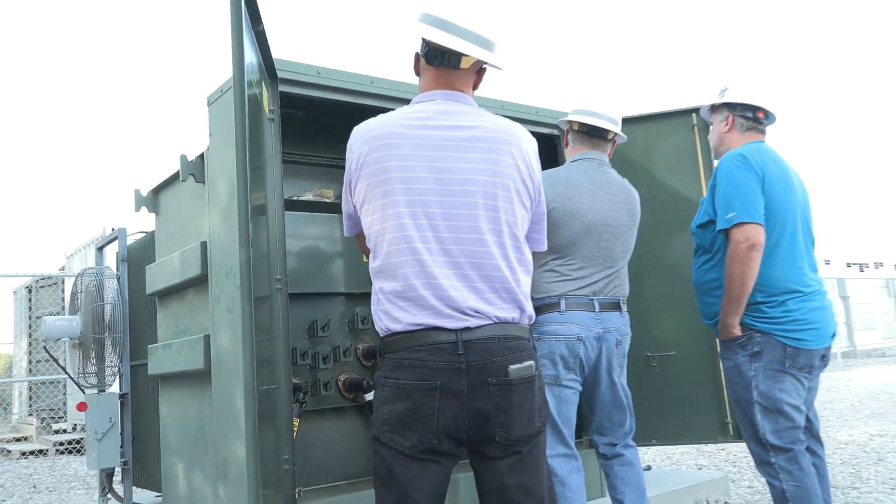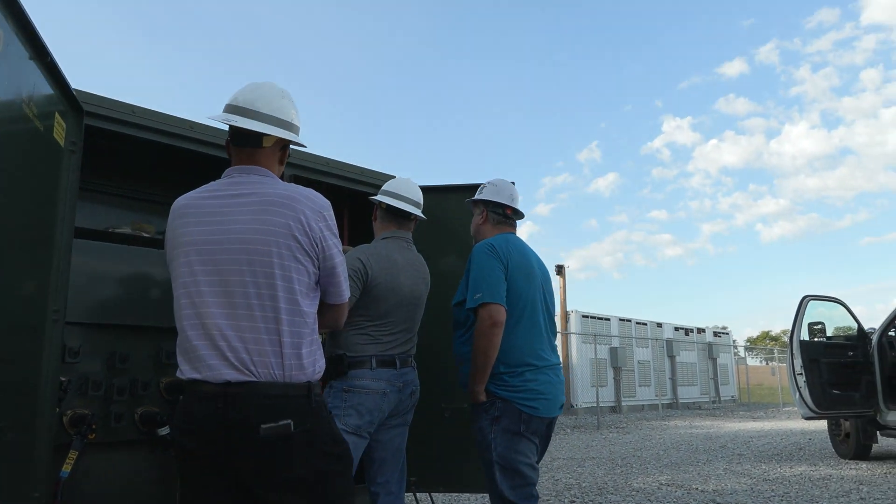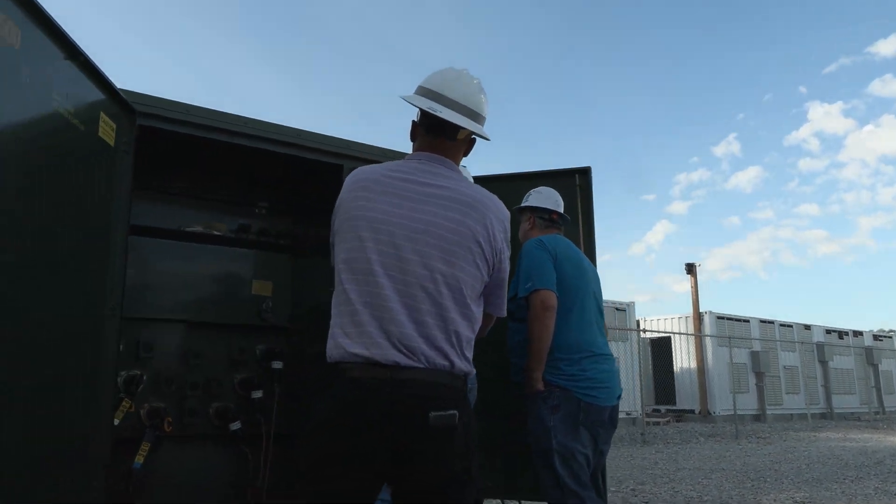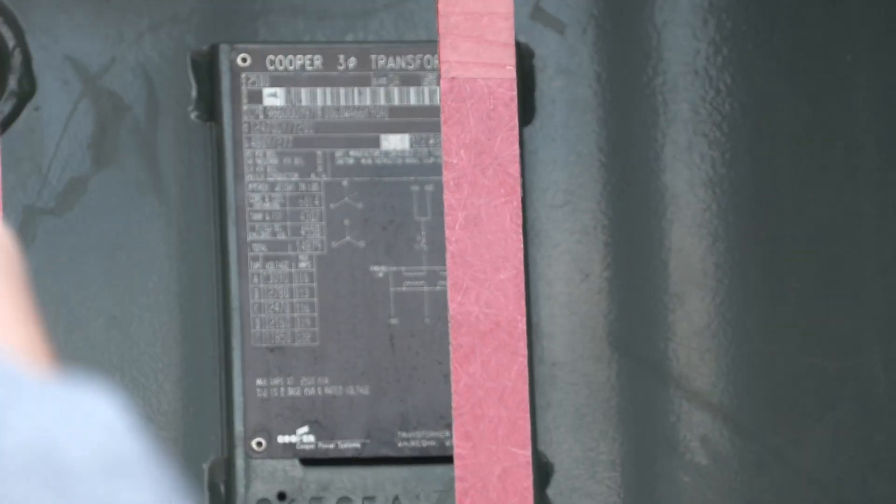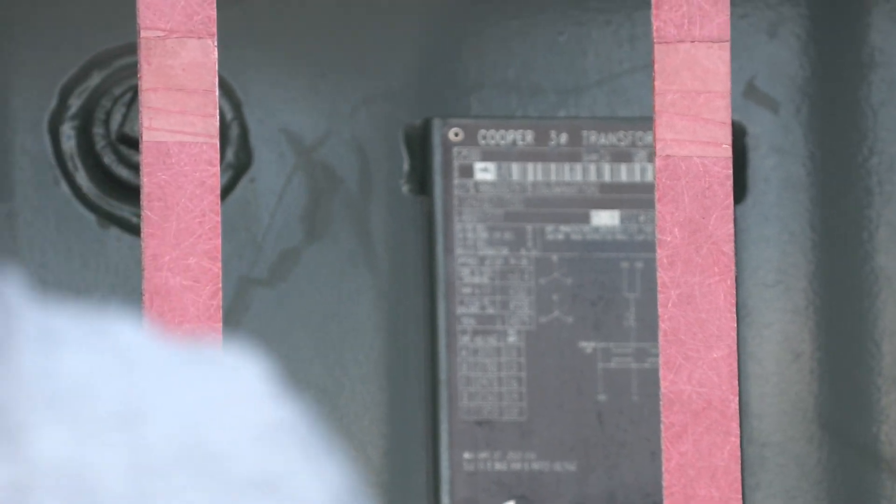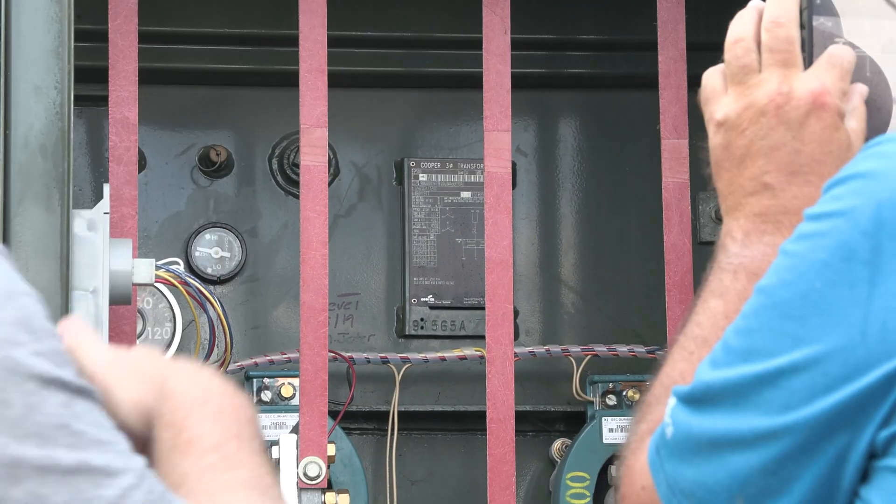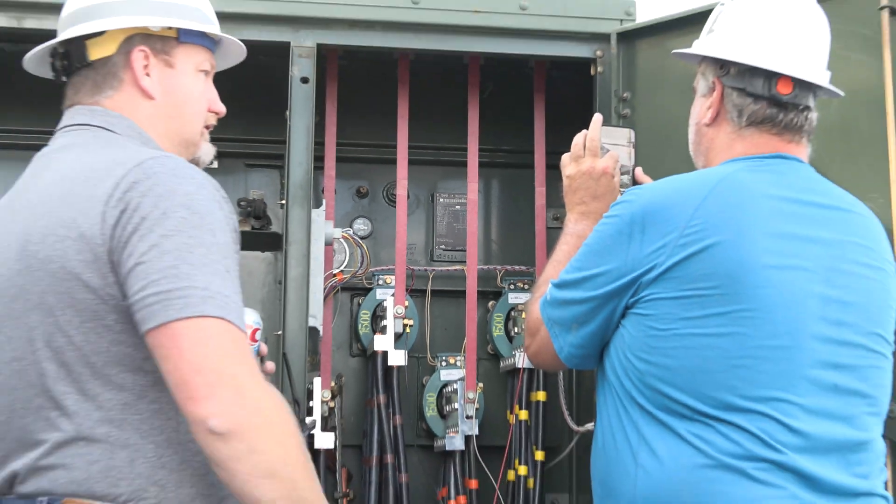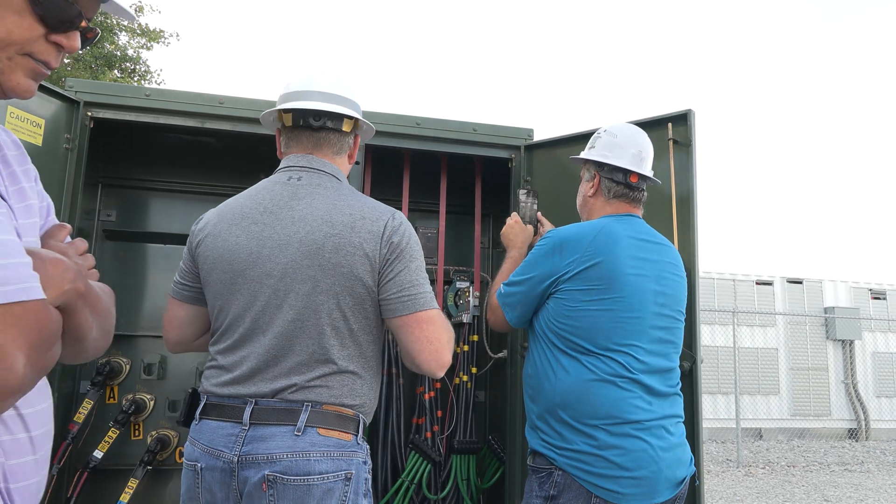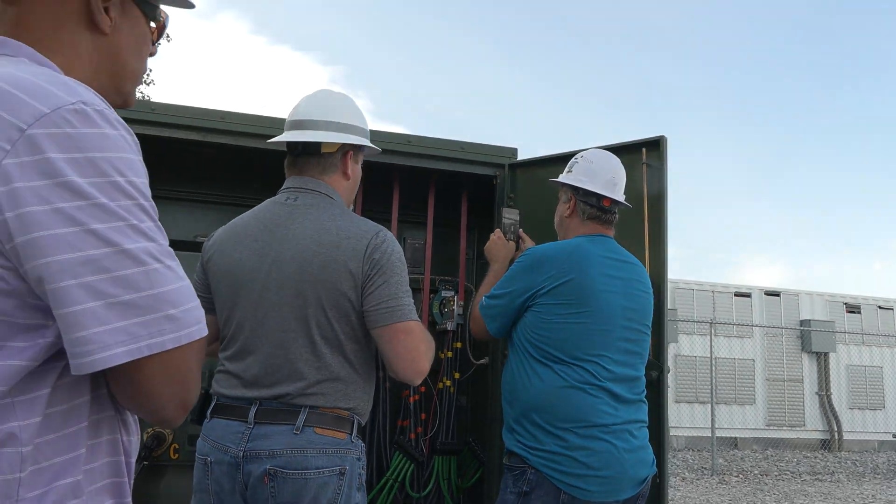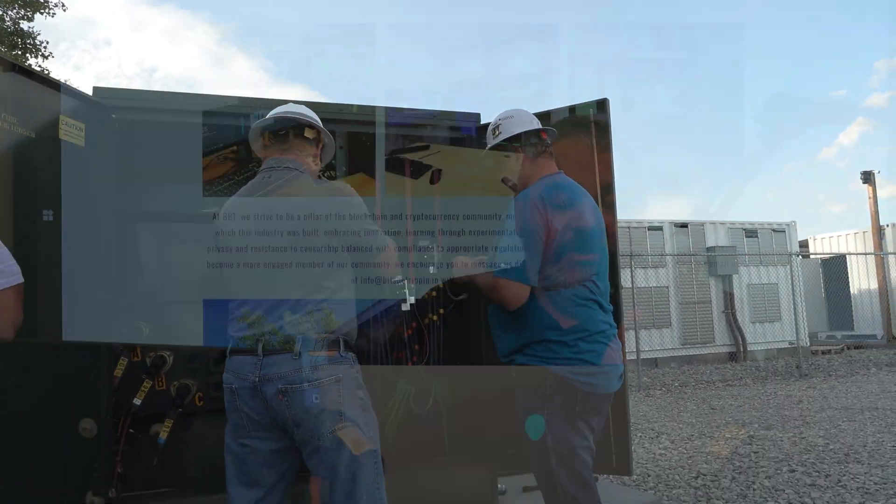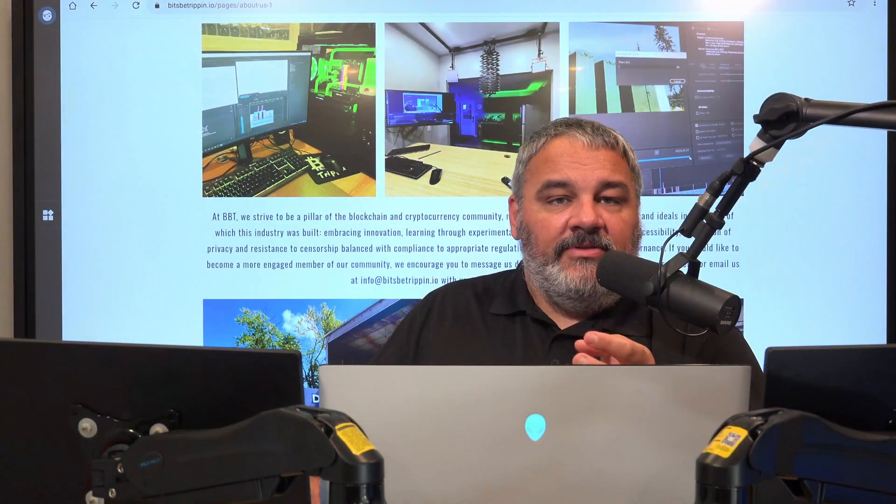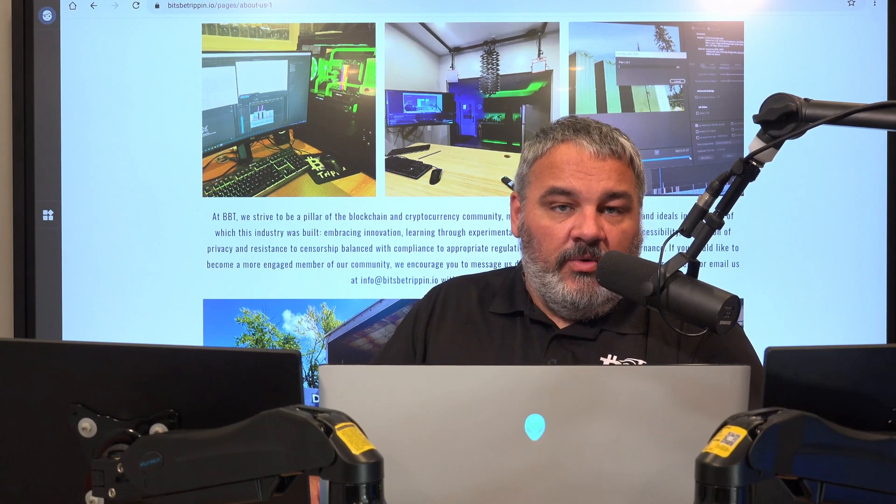You'll see in this overview here with the transformer opened up, this is one of the 2500 kVA transformers we have and there's a dial in there that allows us to tweak that voltage setting. So we ended up having the power company pull it all the way back and get our voltages just under 277.